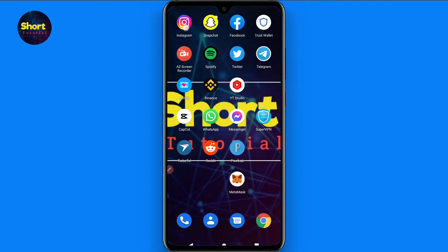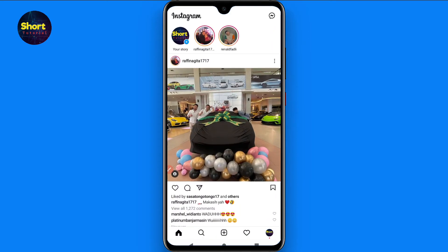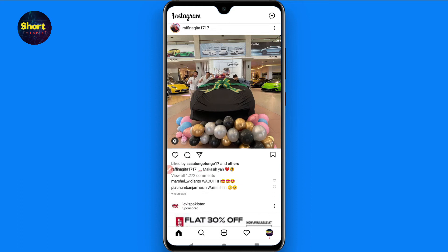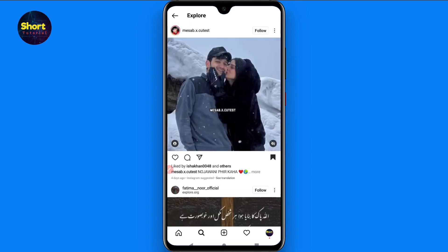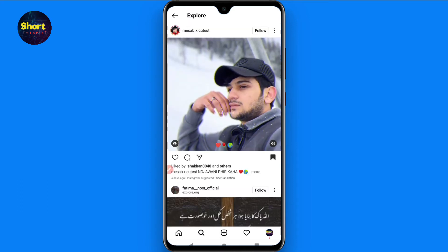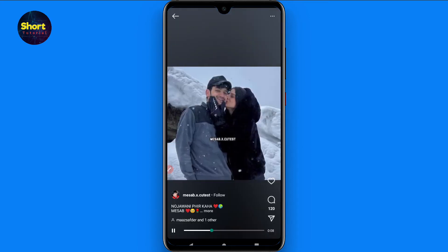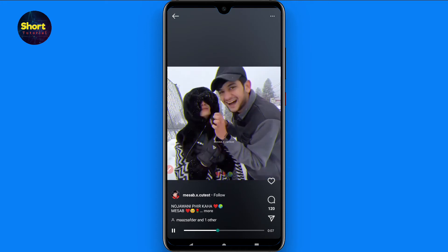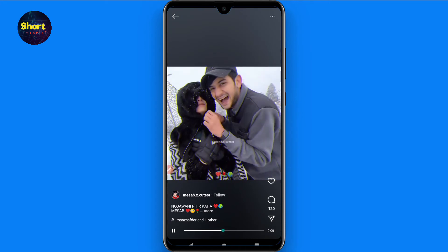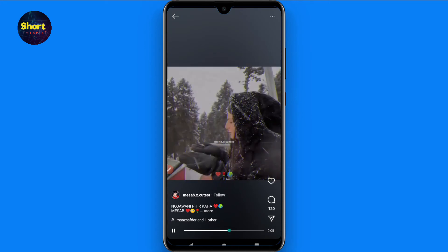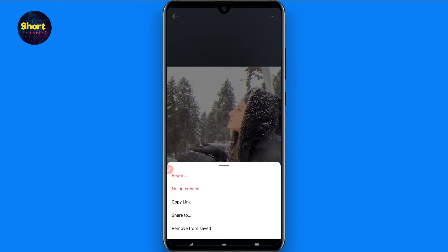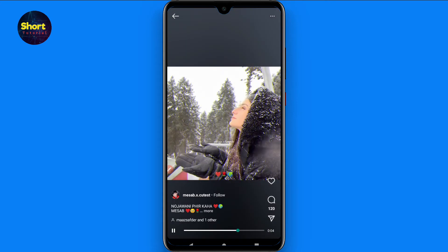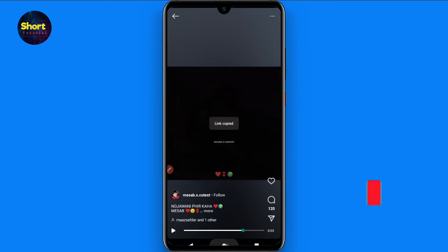First of all, open your Instagram and select any video you want to download. Let's suppose I want to download this video — simply tap on it. On the top right you will see three dots, click on it and copy the link from there.